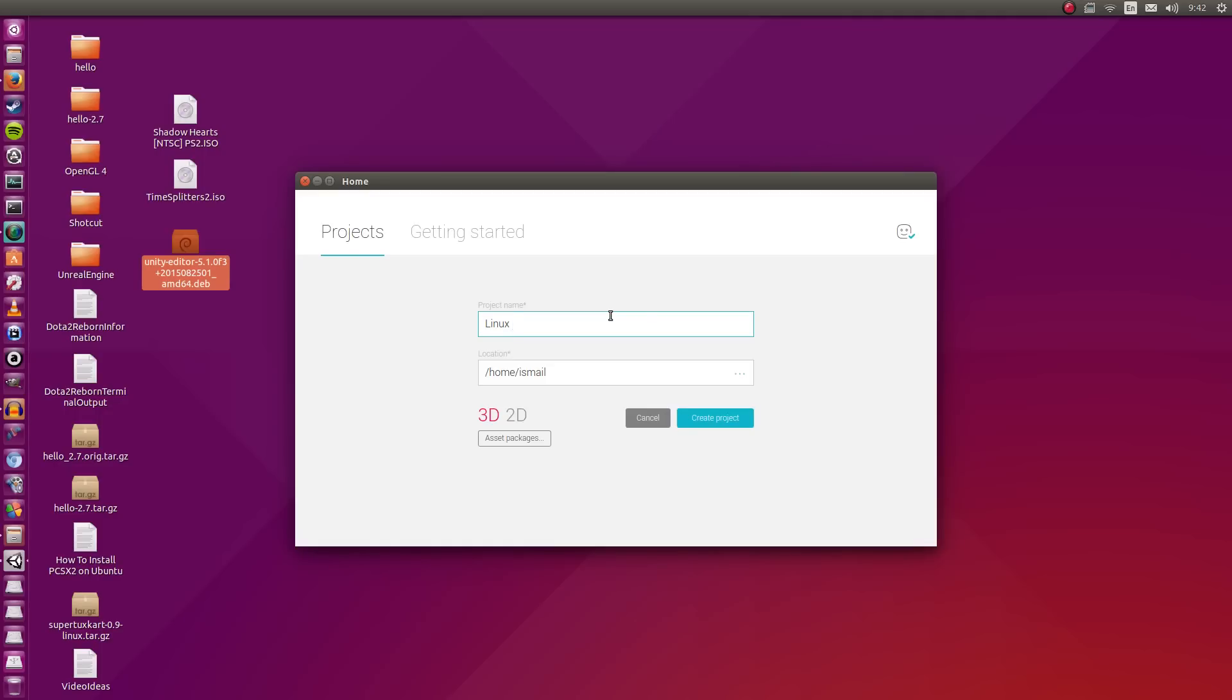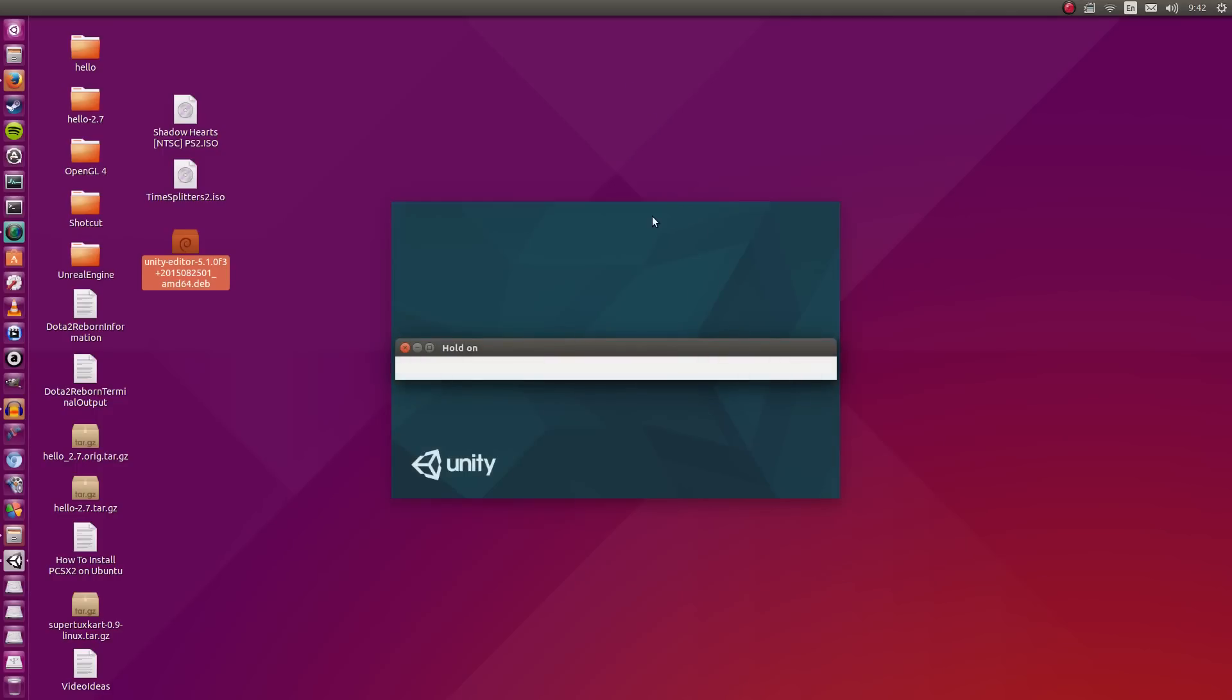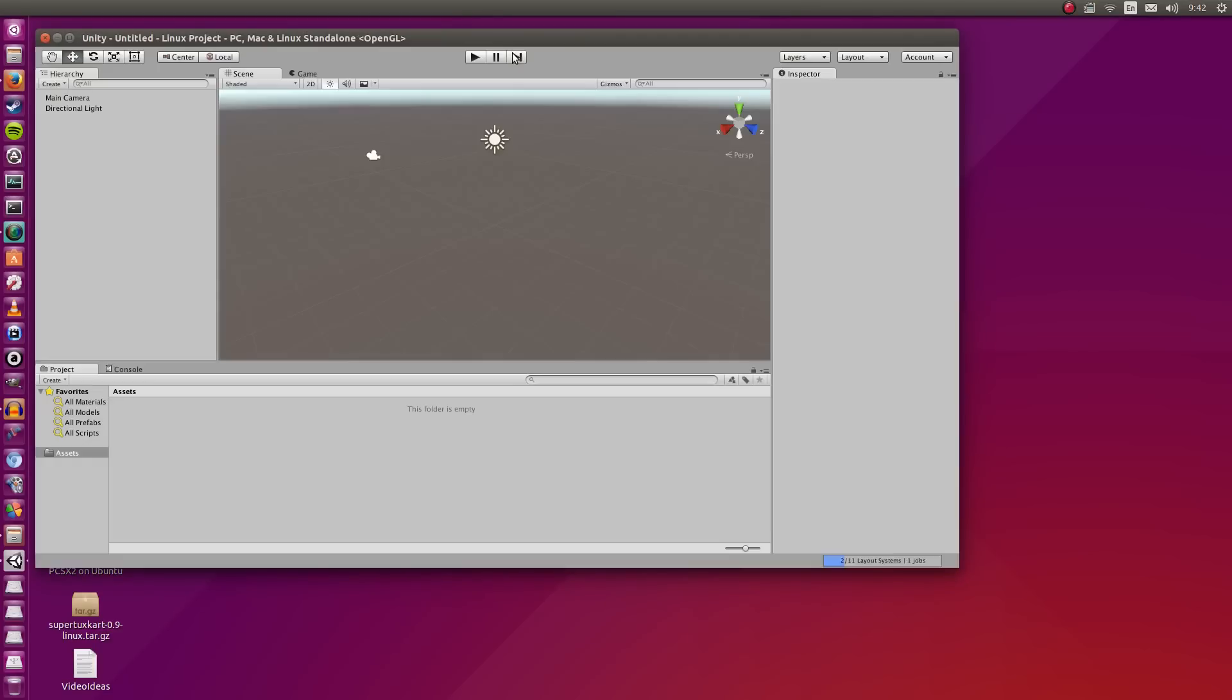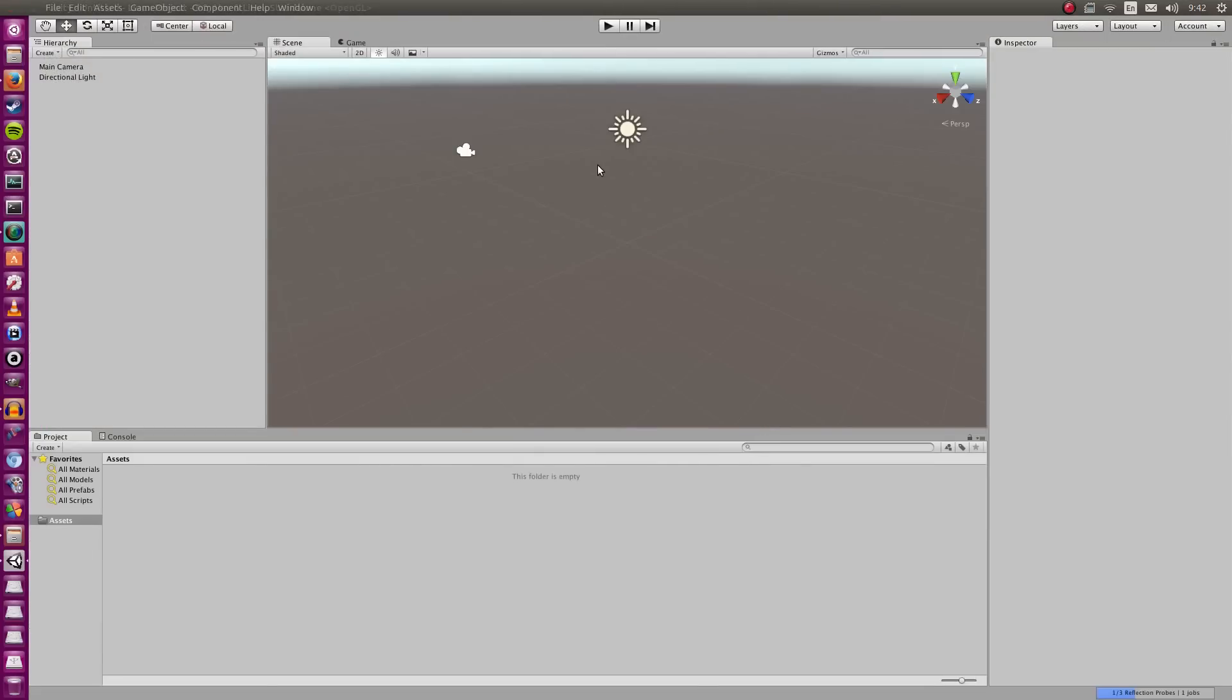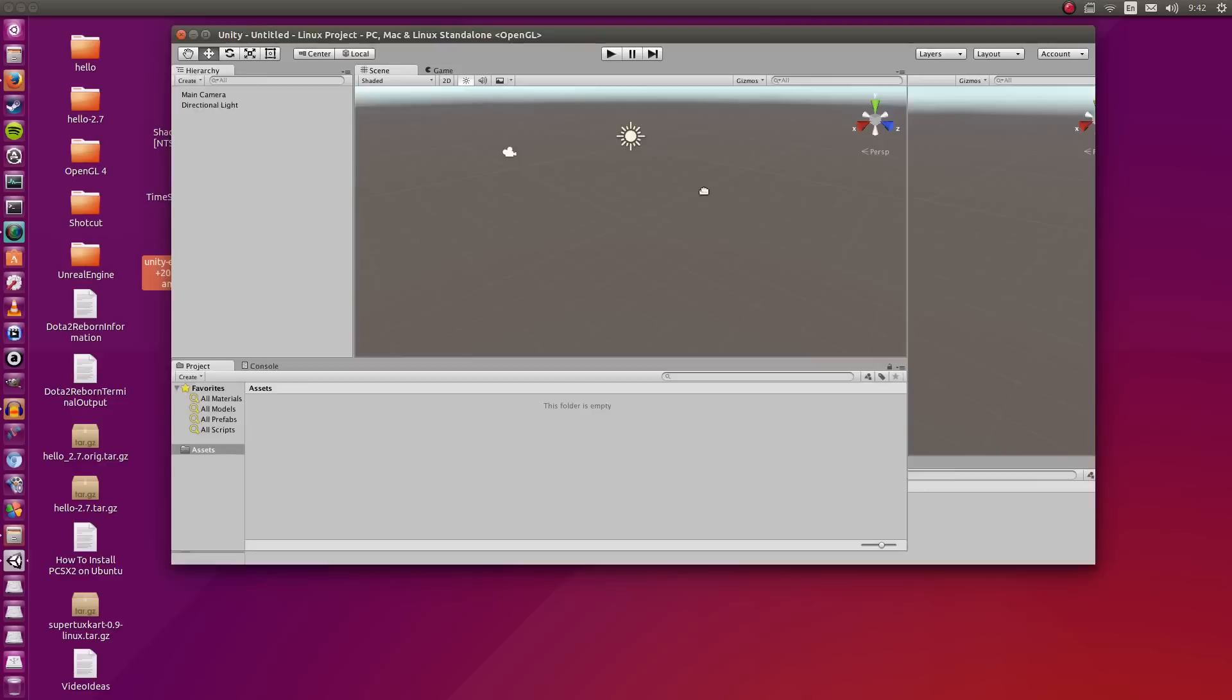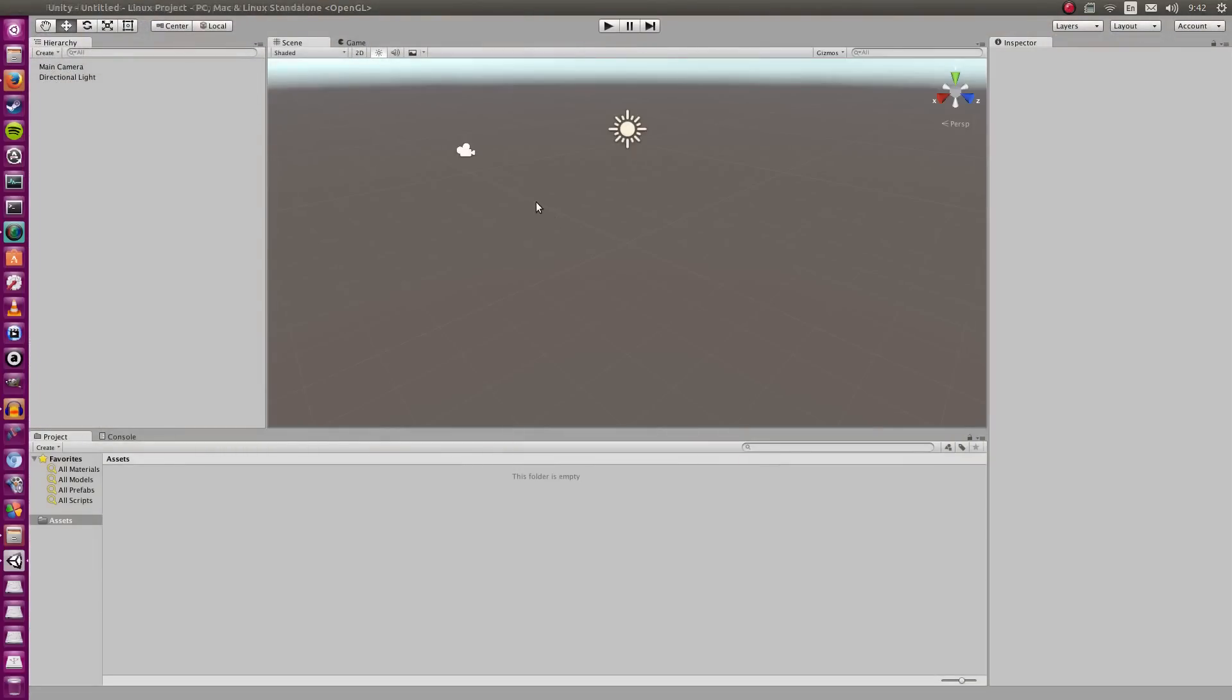So the Unity team has really jumped pace here. I'm going to start a new project and we're just going to try out the IDE and see how it is. I've already logged in. Let's see a Linux project. I'm just going to leave it there. 3D, create project. Now I'm going to test a couple of things here. I am recording at 60 frames per second.